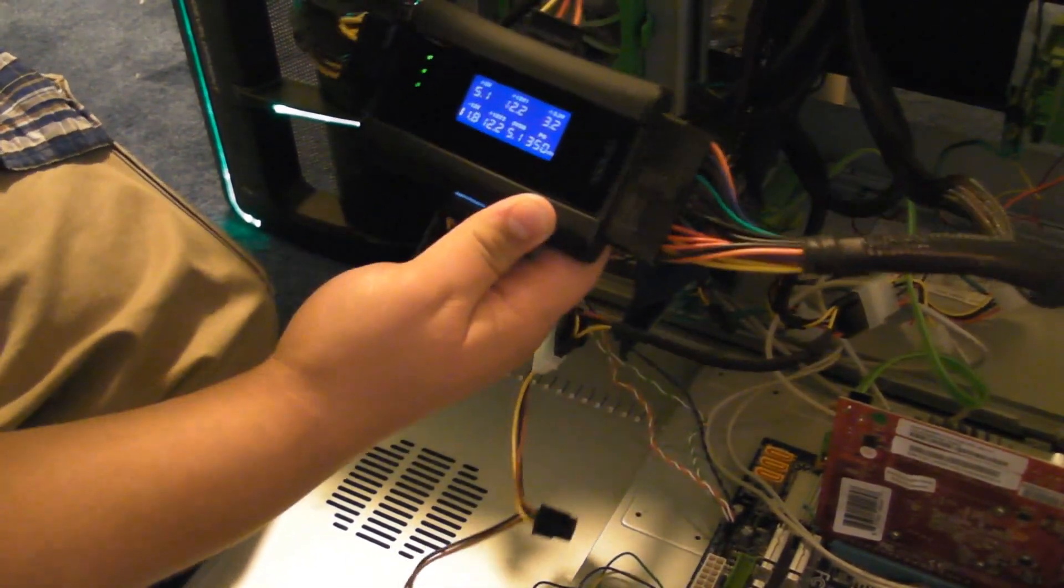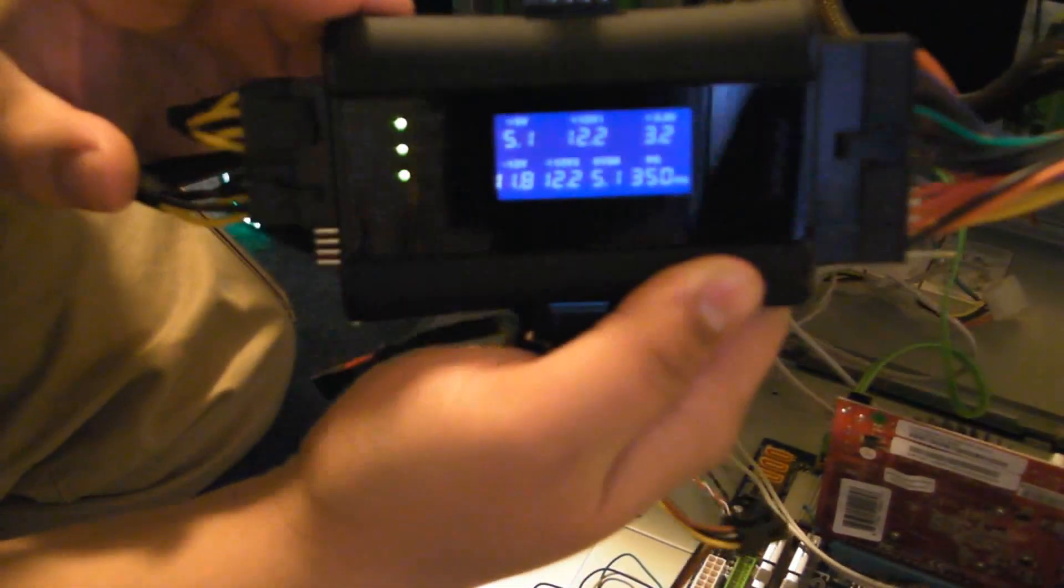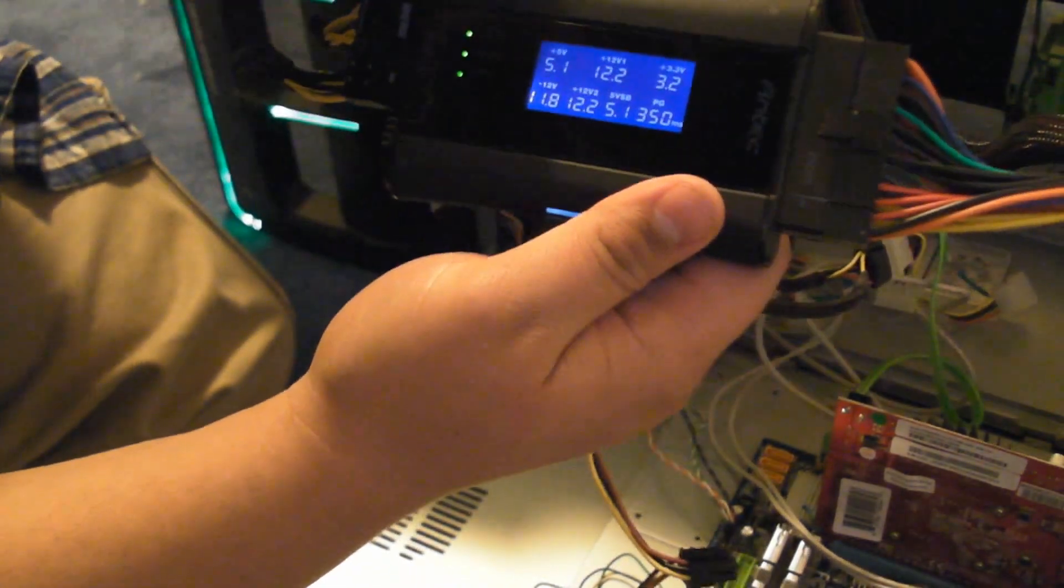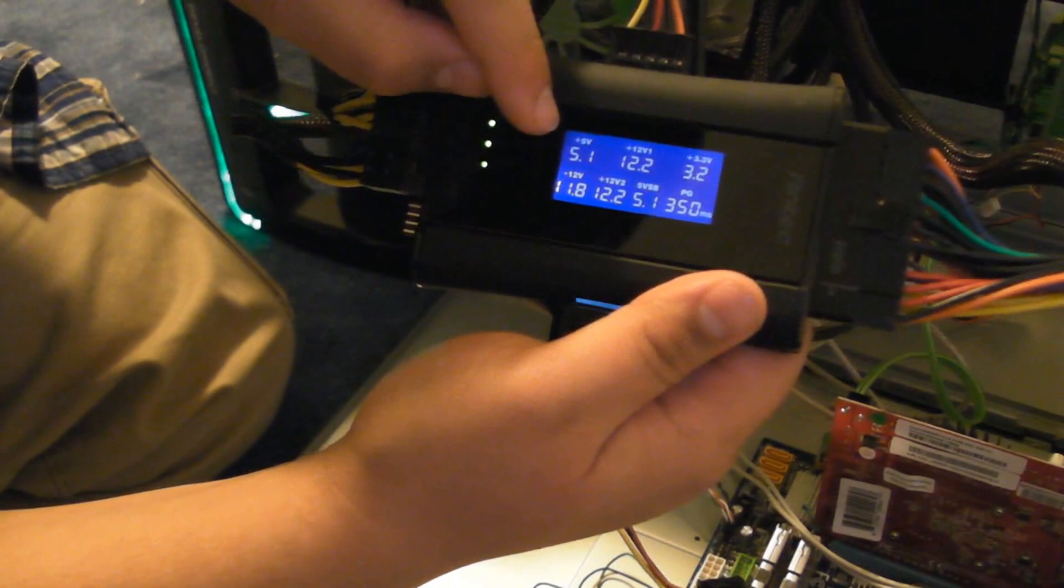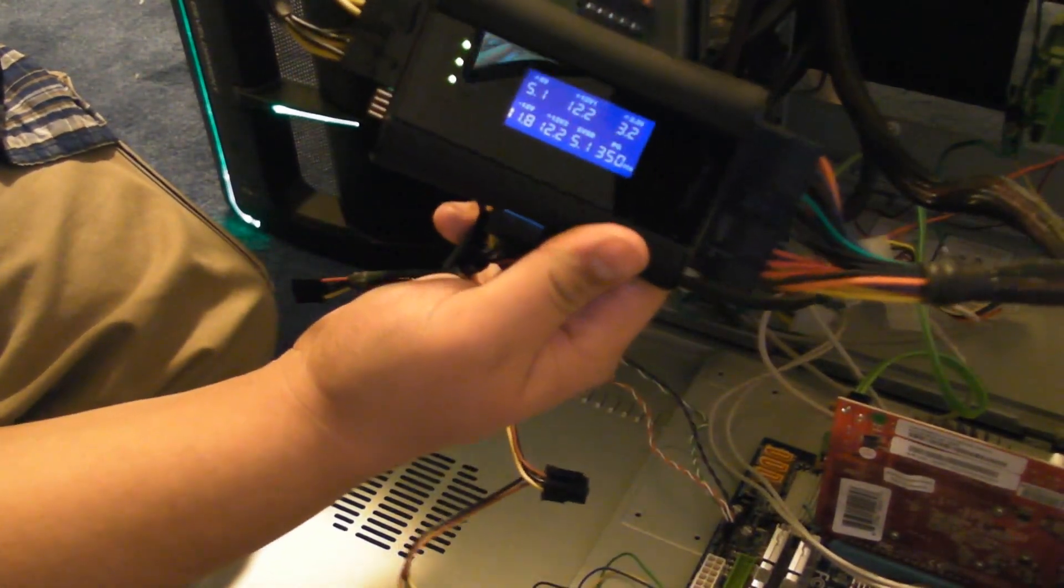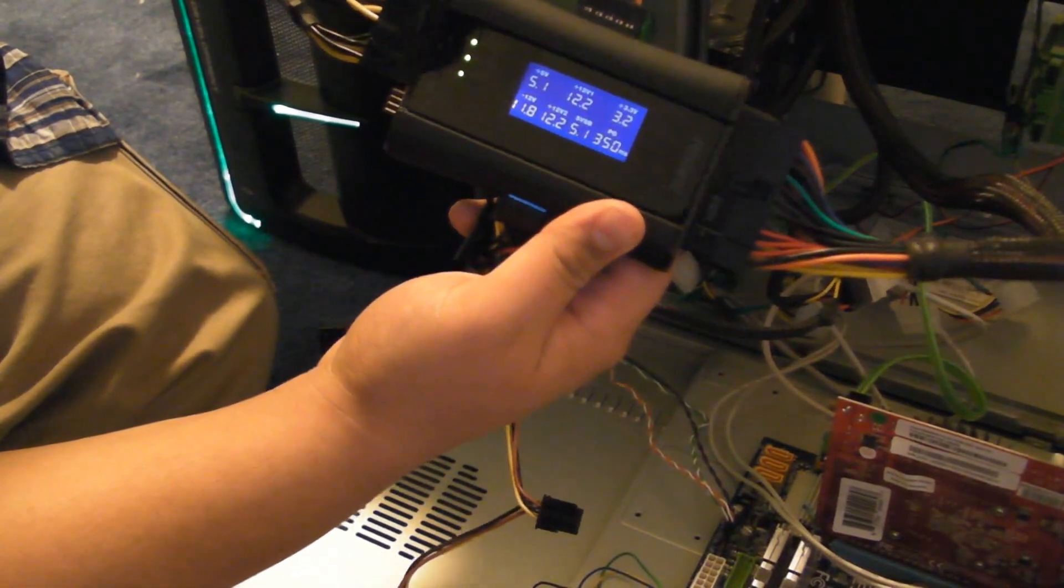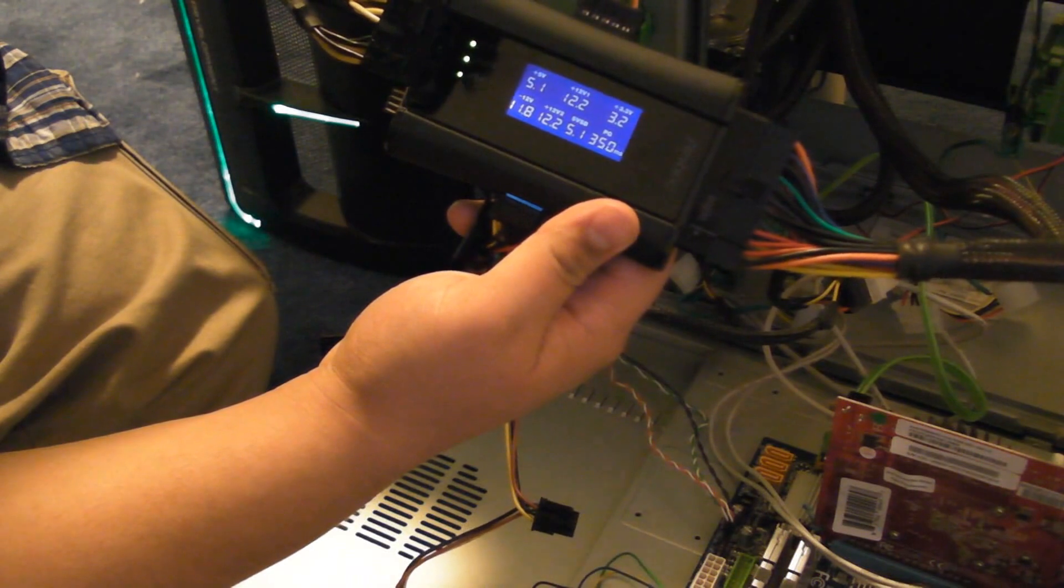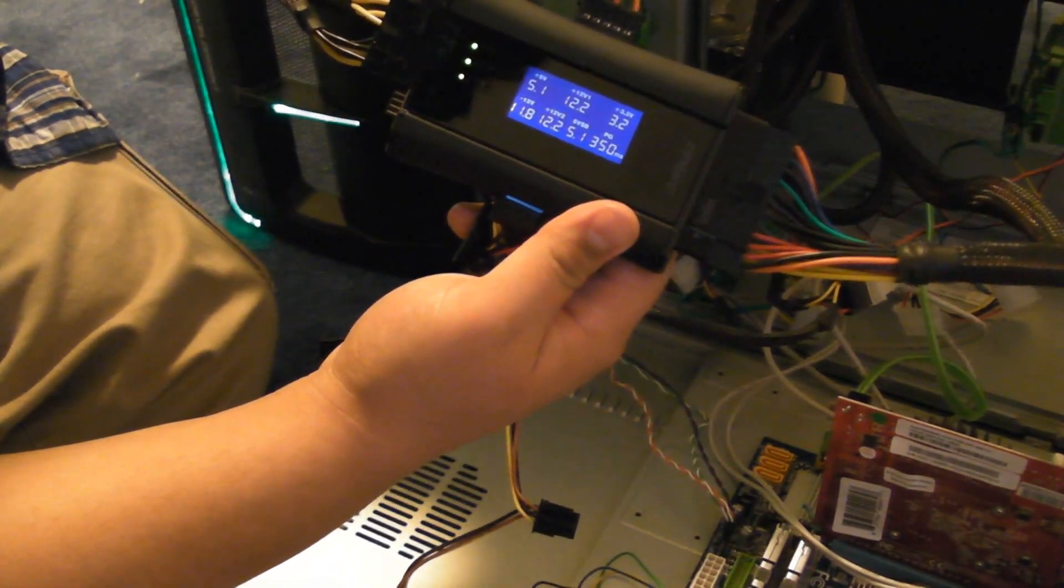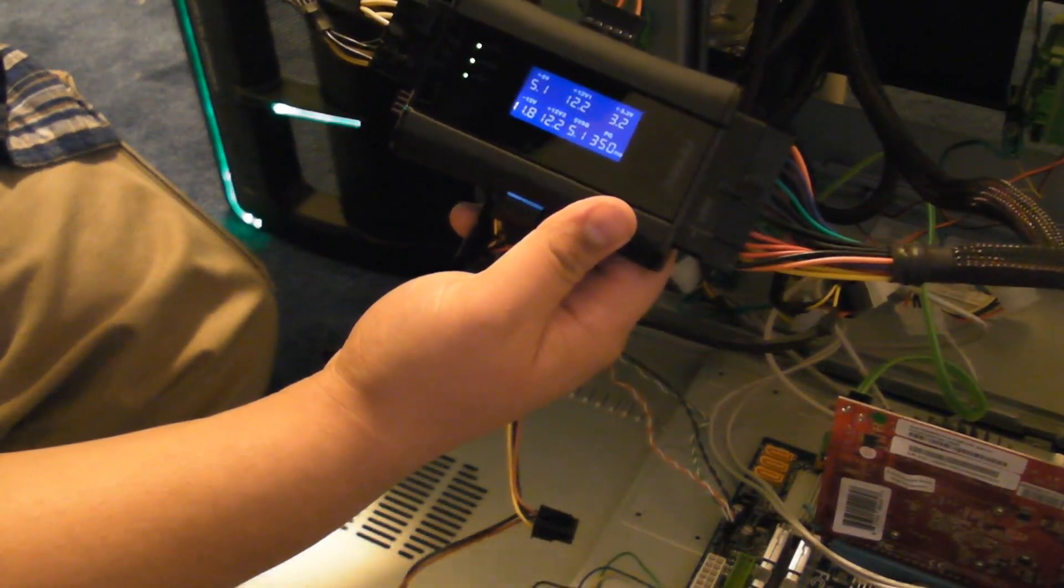Now, the beauty about this thing is that its digital readout, as you can see, very easy to tell. It'll tell you what it's supposed to be, and what the actual voltage is right under it. Another great thing about this power supply tester is that if there's any abnormal readings, or readings that are dangerous to your computer, it will actually beep, letting you know that something's wrong.